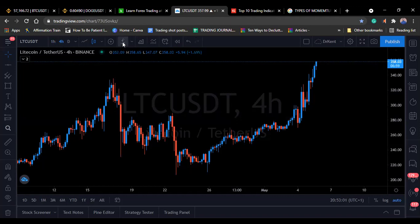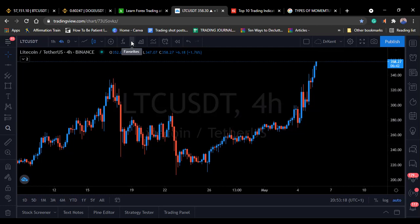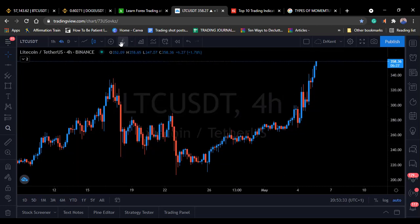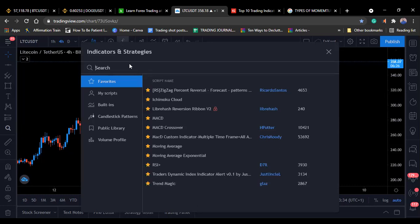Indicators are mathematical calculations that help point out certain things on the chart. You can see some things even without an indicator, but the indicator helps you do that calculation without doing it in your head. A good example of a trend-following indicator — come to the indicator section and search for moving average.